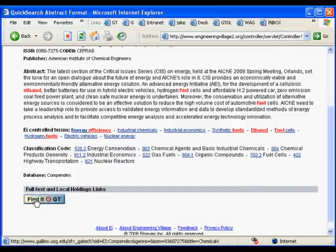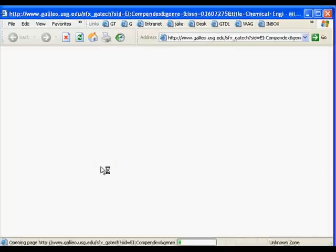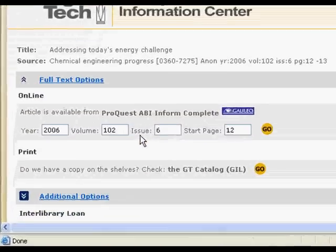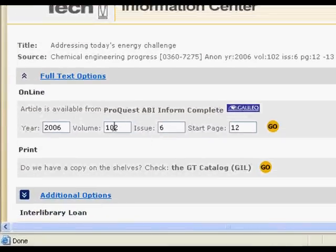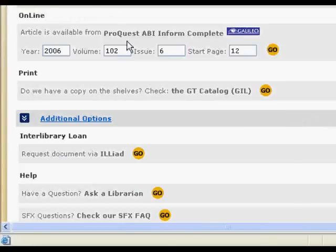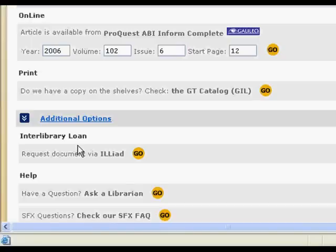What you do is hit the Find it at GT button. This will bring up a menu showing it's available in full text — it takes all the information, the volume, page, everything. All you need to do is click Go and you'll get the full text. If the full text is not available there, you'll have to click Find it in Print, which checks our shelves to see if we have it in the library. If that doesn't work, there's an interlibrary loan option — we'll obtain or attempt to obtain it from another library. Depending on what it is, a conference or technical paper is harder to obtain than a journal.